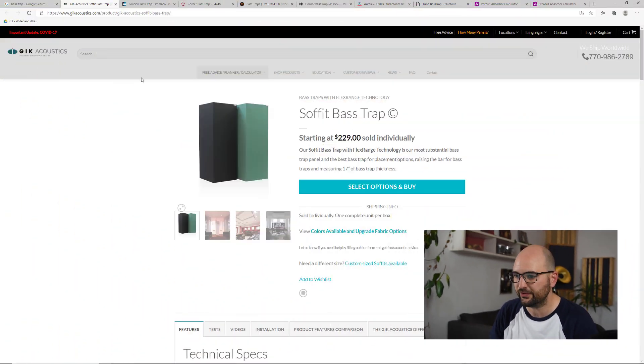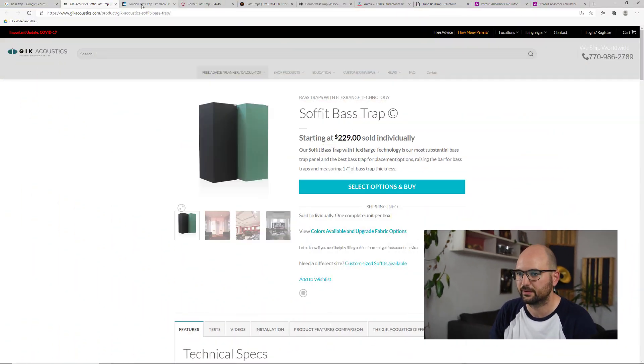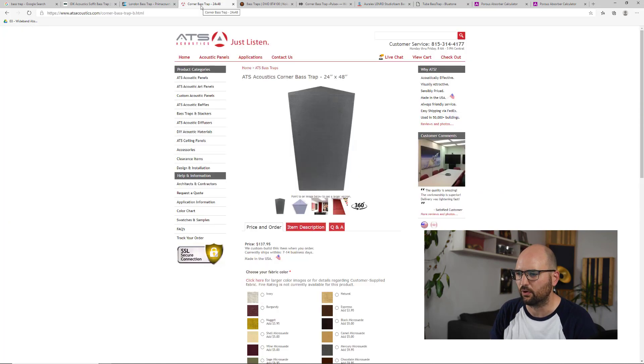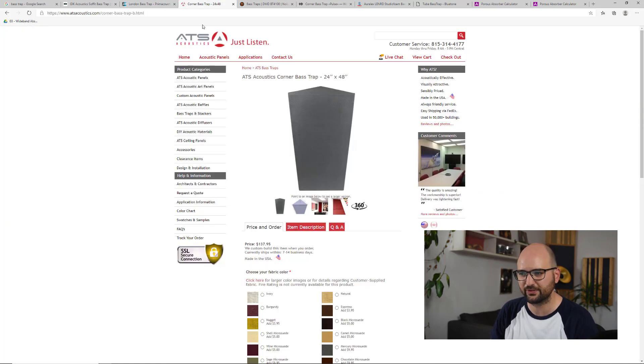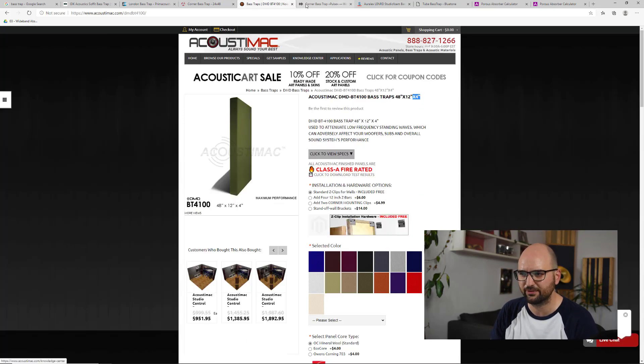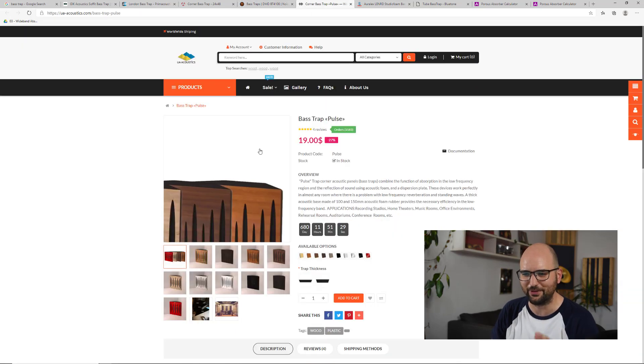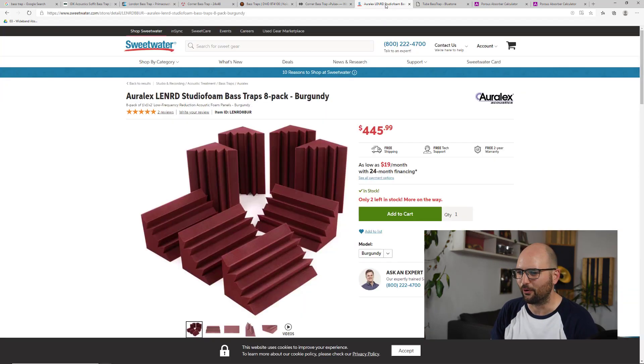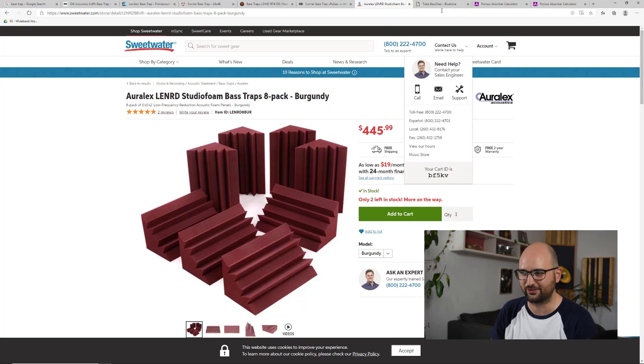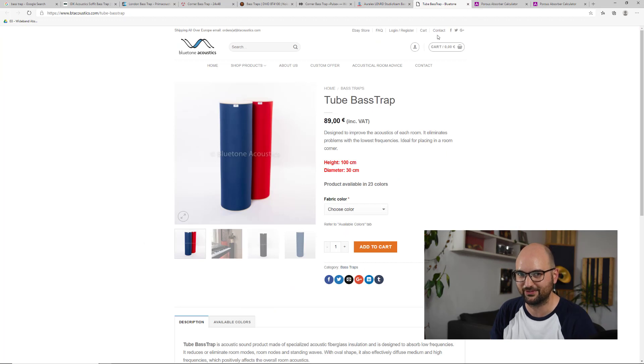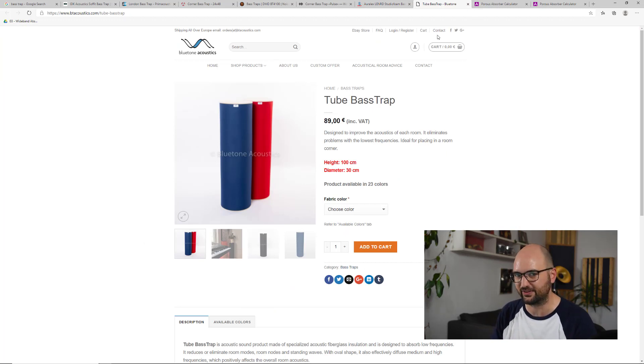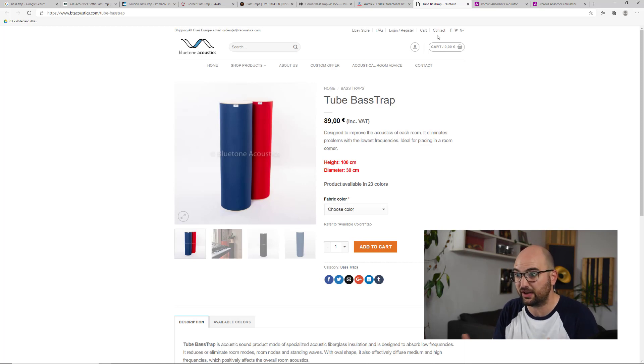What do you think about when you hear the term bass trap? Is it this? Or whatever this is? Or maybe this? Or this? Or maybe this? Because they come in all different shapes and sizes and densities and thicknesses.